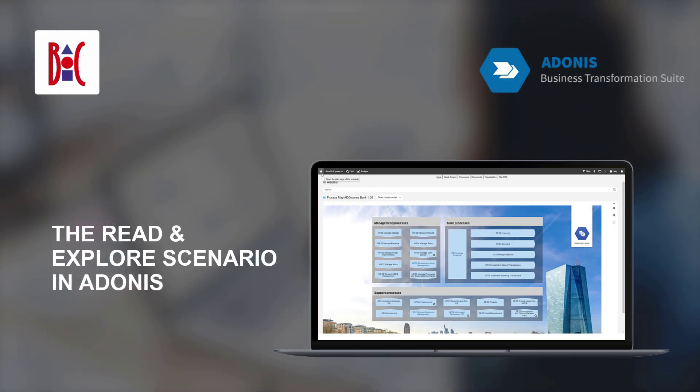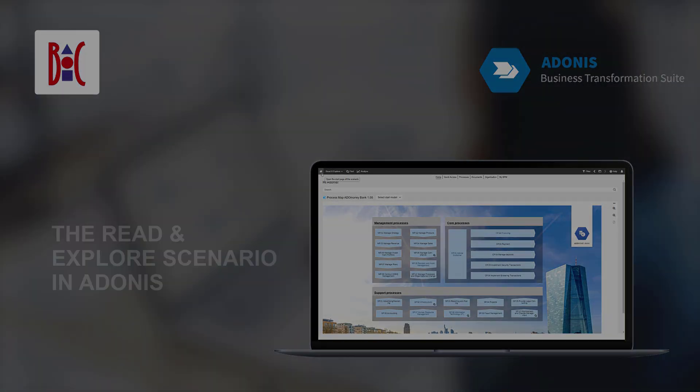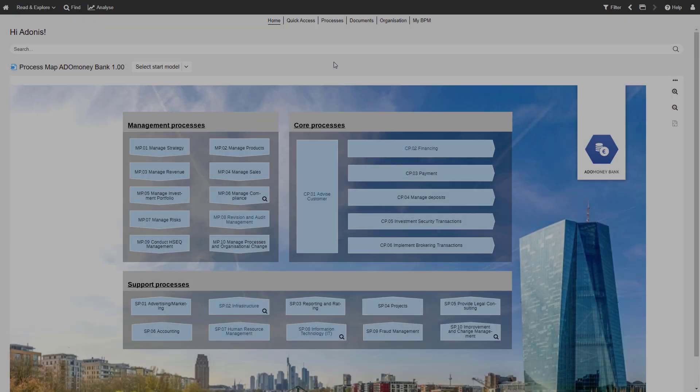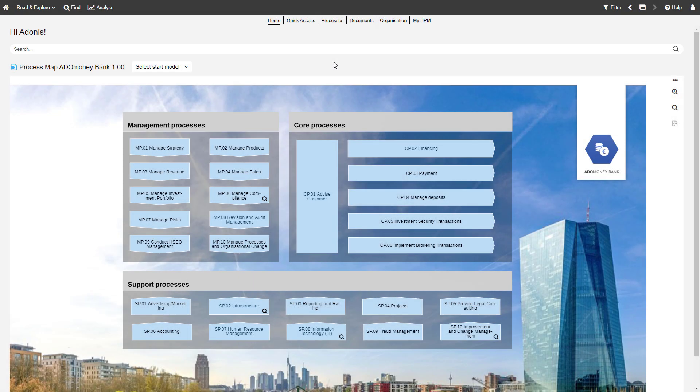In this video, you will learn about the Read and Explore scenario in ADONIS. Let's take a deep dive into the Read and Explore scenario together.